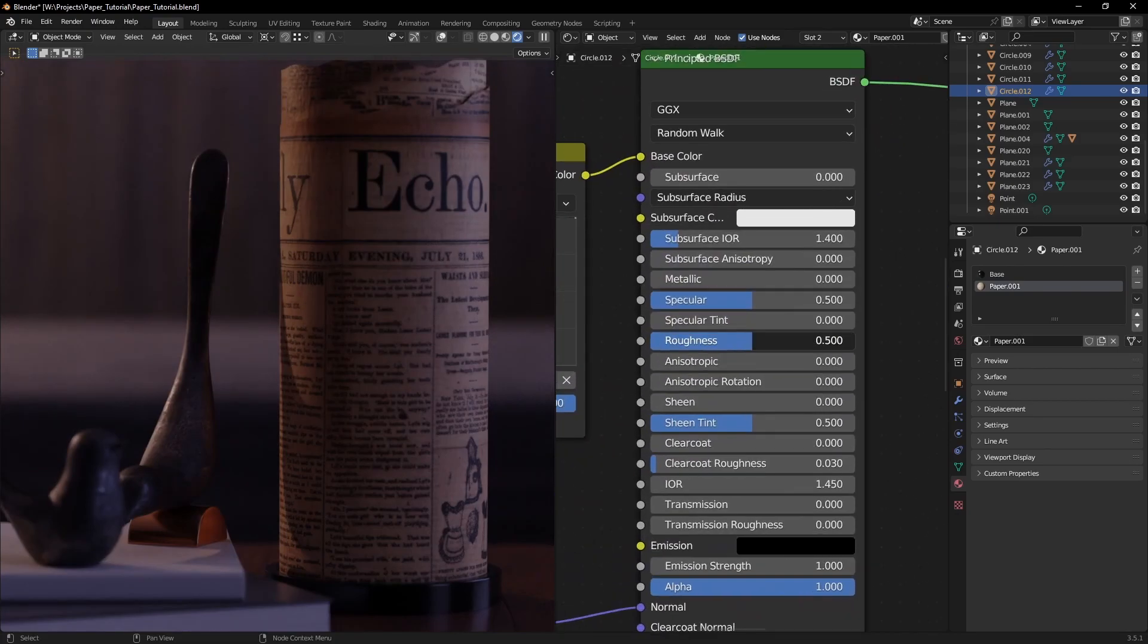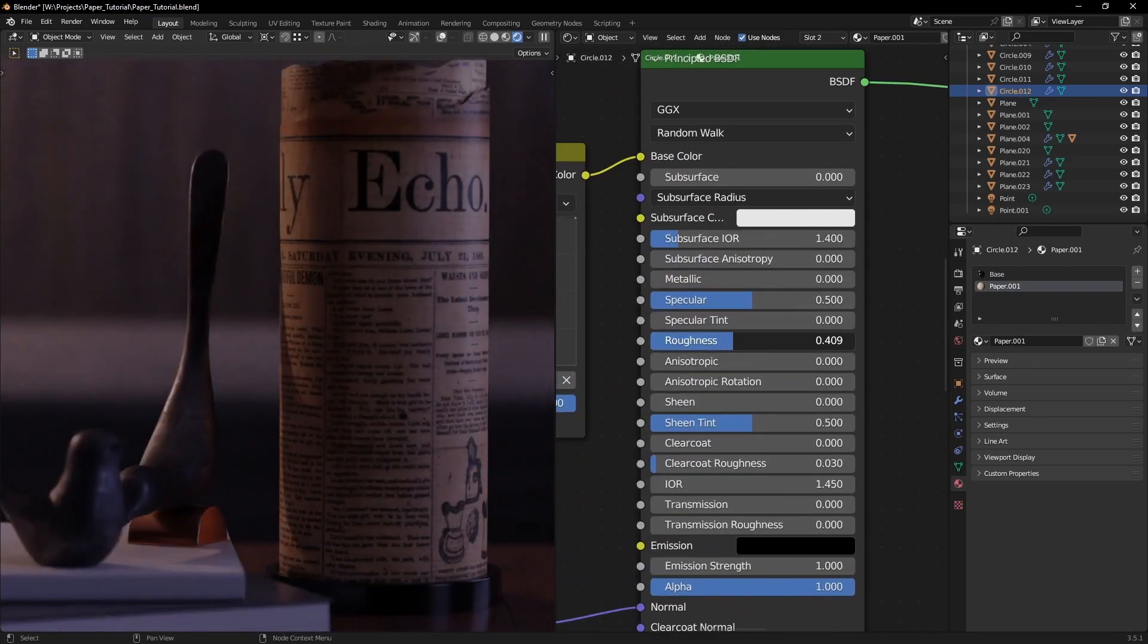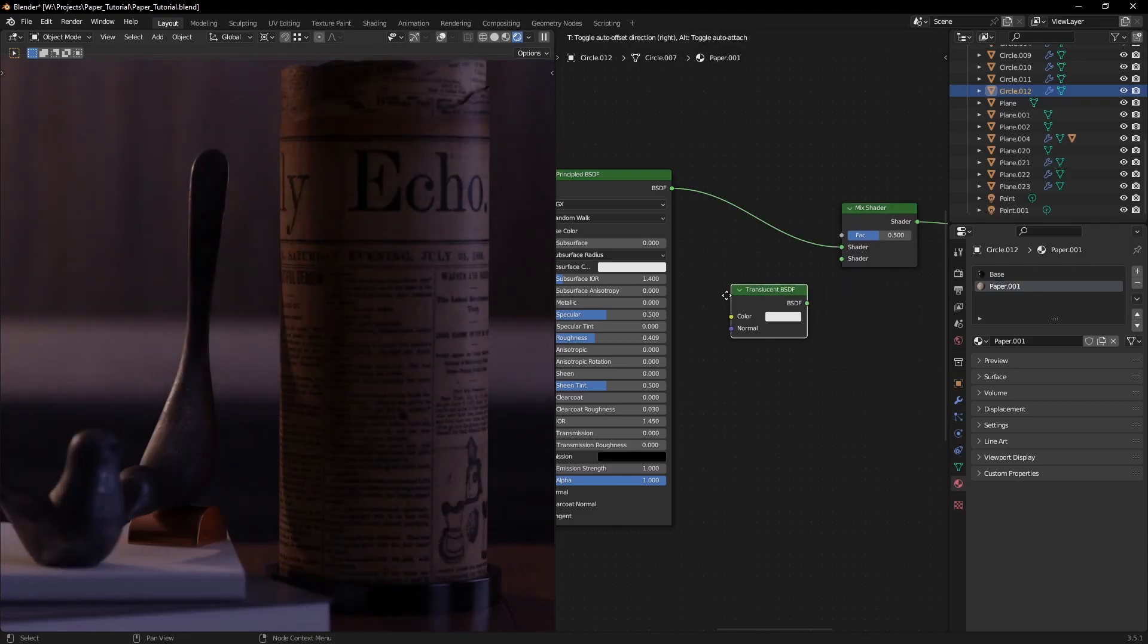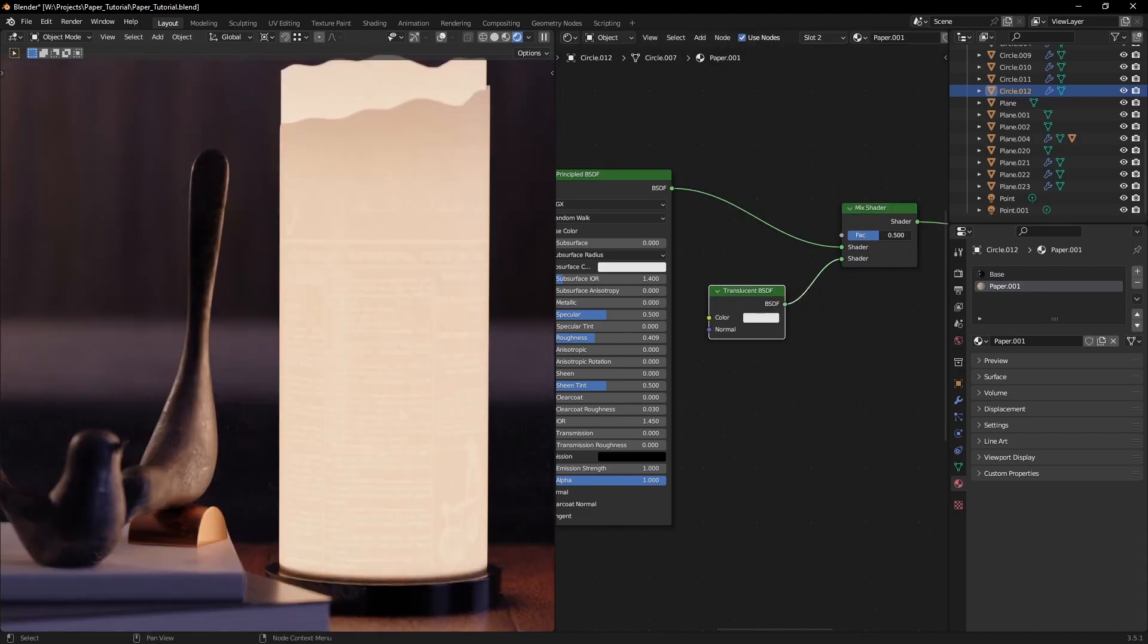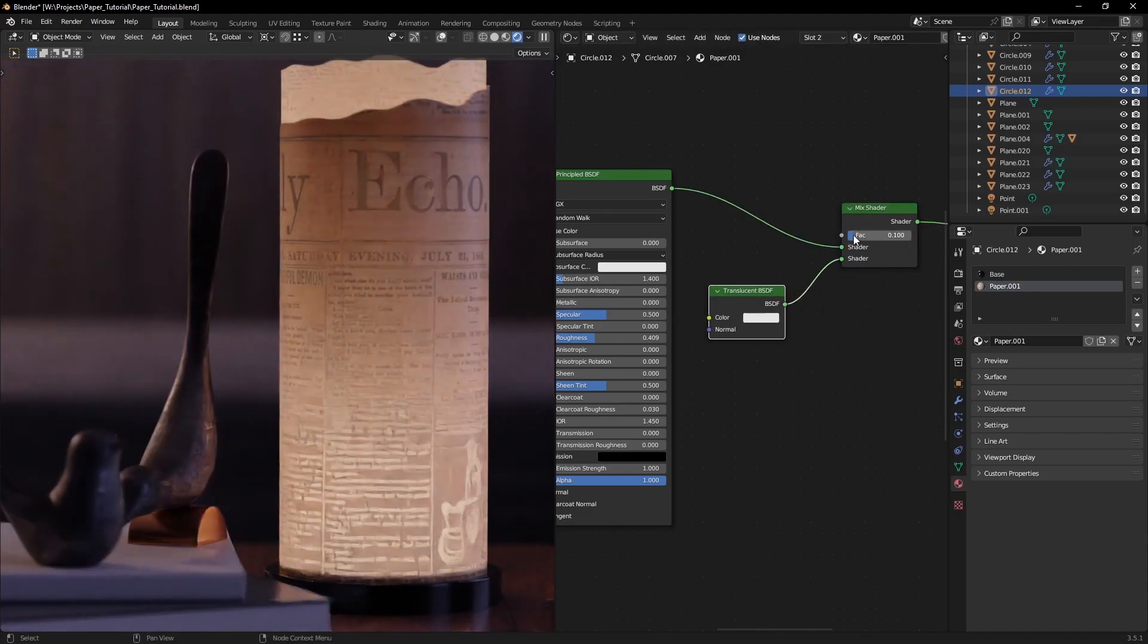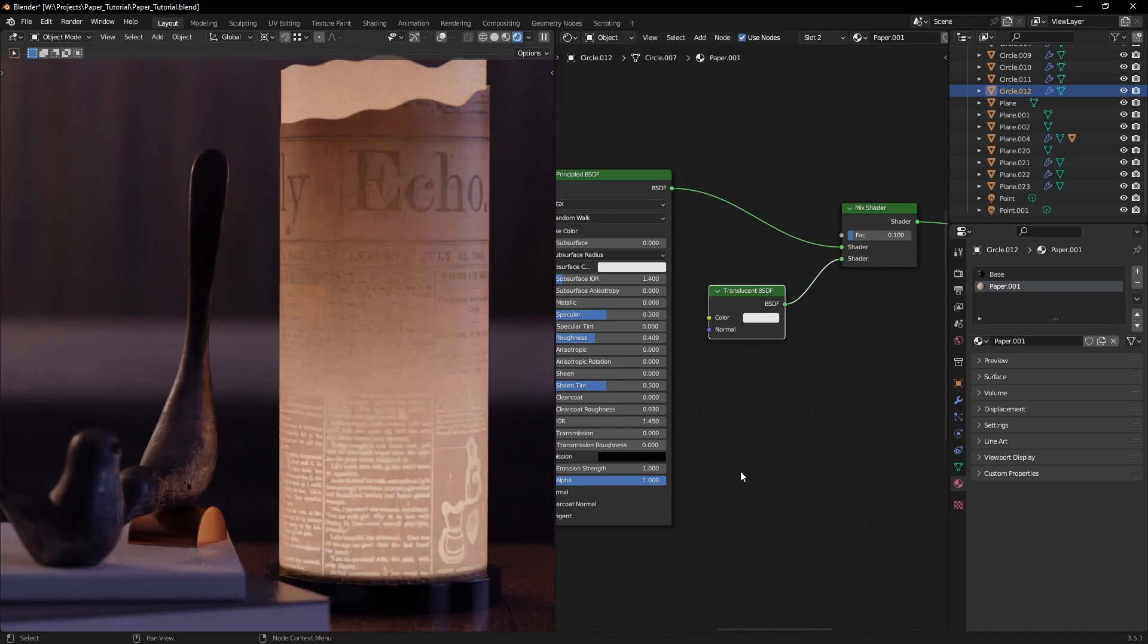For the reflections, we want to stick with a higher roughness. Now let's mix that with a translucent BSDF and use the factor to control how much light goes through the paper.